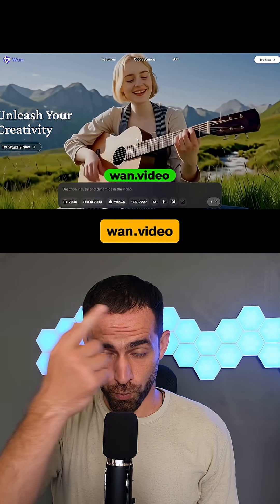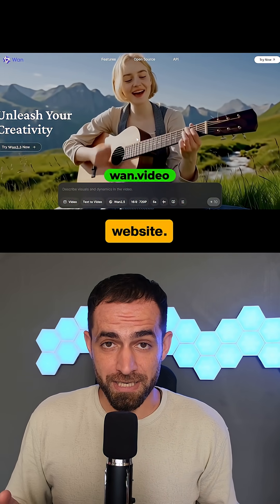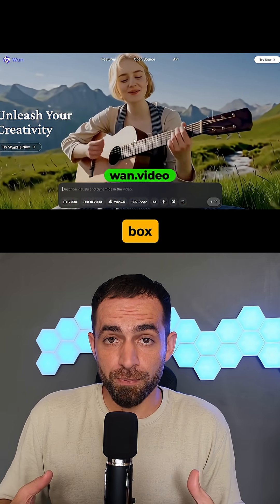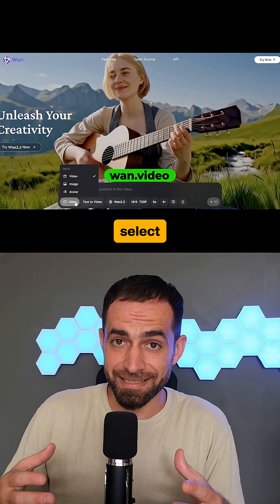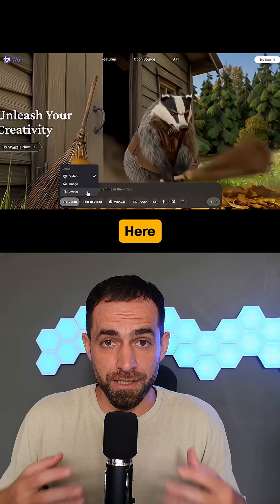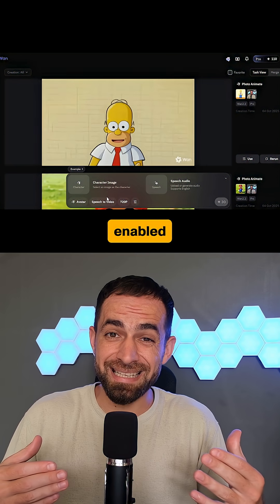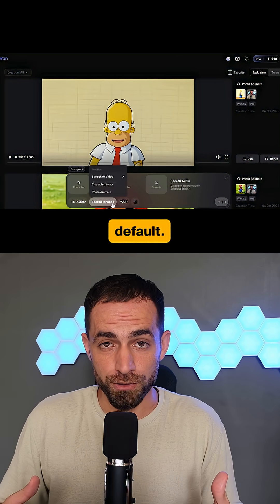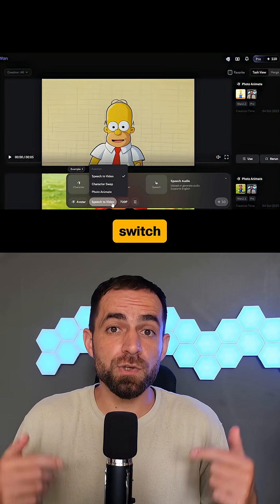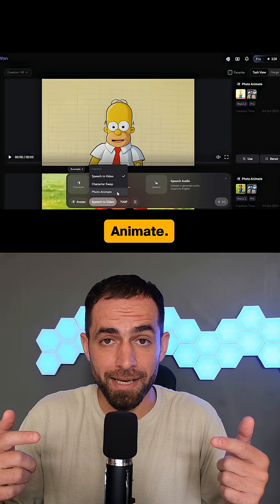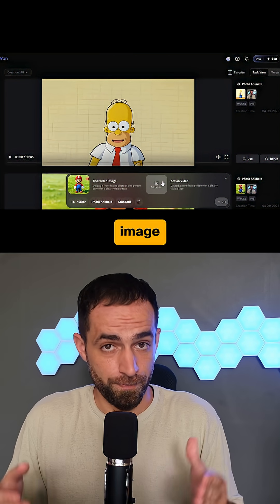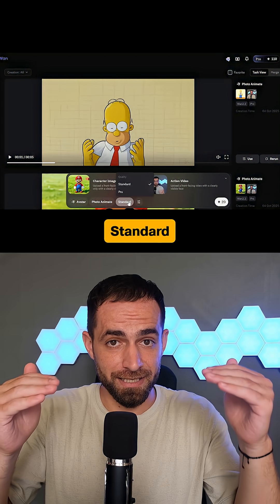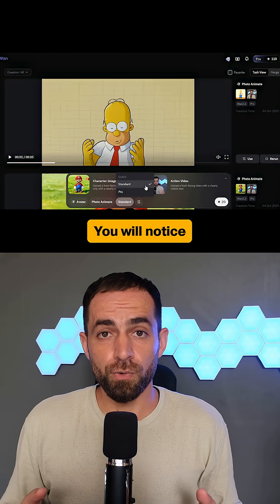Head over to the OneVideo website. In the prompt box, click Video and select Avatar. Here you will see Speech to Video enabled by default — click on it and switch to Photo Animate. Upload your character image and the action video, and select the standard or pro quality.